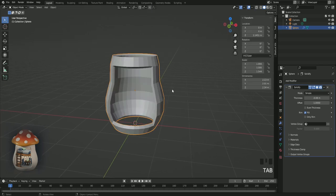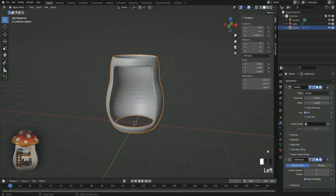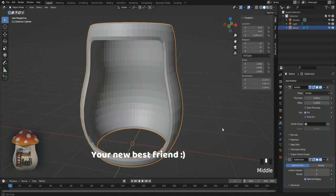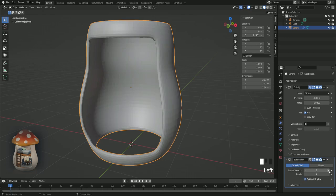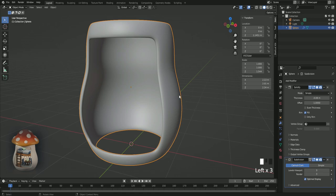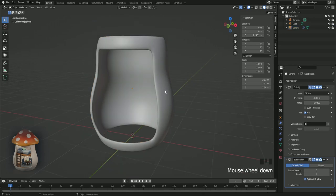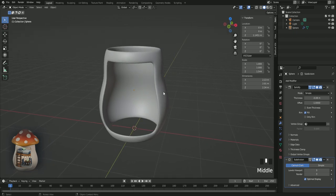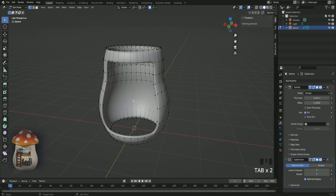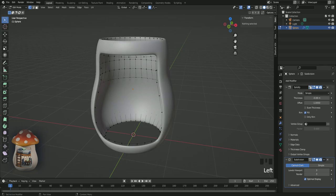Tap and add modifier and subdivision surface. Set both of these to 3. And right click and shade smooth. Tap and then let's click on this triangle again because this is just confusing us for now.